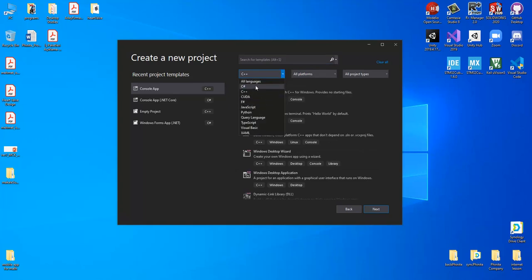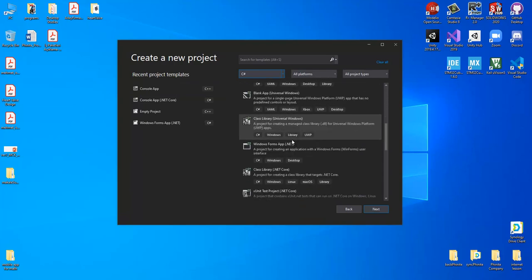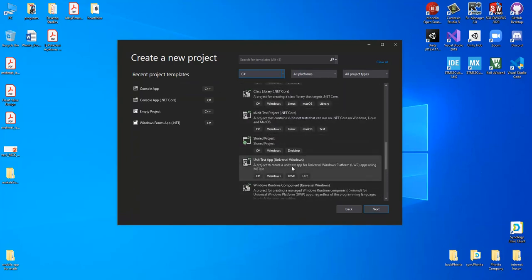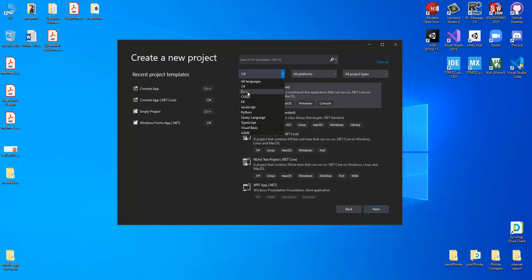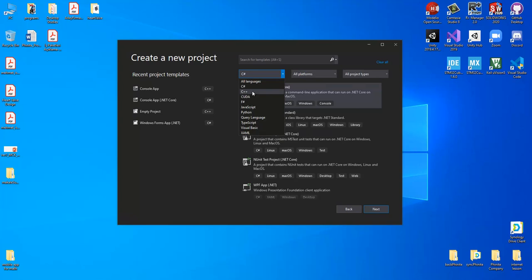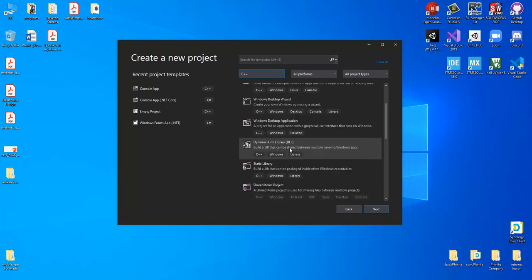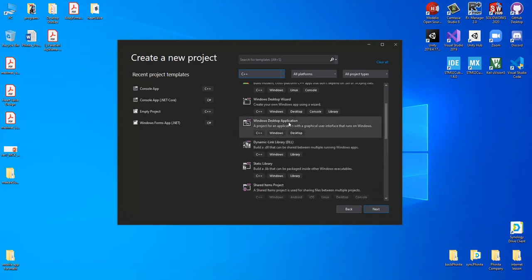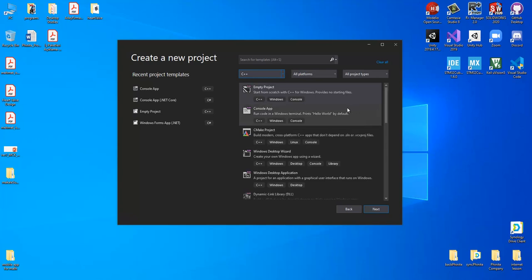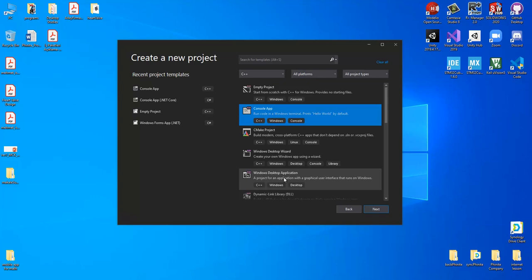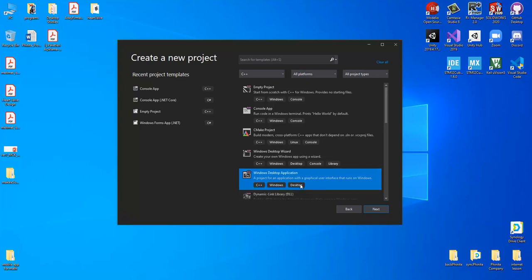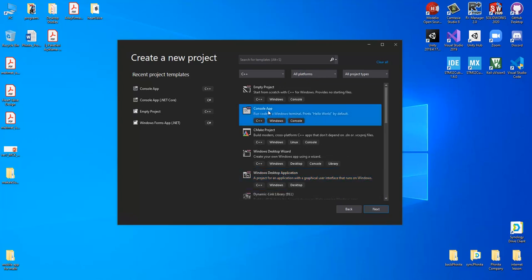If we change the selection — for example to C# — we have many different options. But in our lesson we use C++ or C programming, so we should select C++. There are many options such as dynamic link library, Windows desktop application, or empty project. In our study we should select the console application, because C and C++ programming produces a basic black-window application. To create a user interface or object-oriented design you would select Windows desktop application, but in our study we select console application.